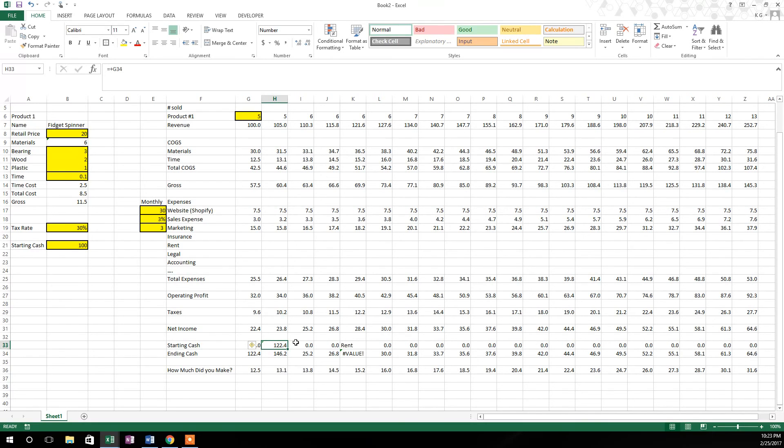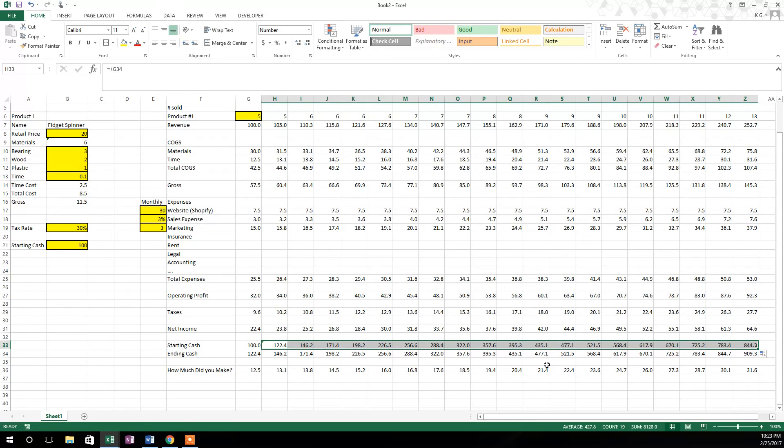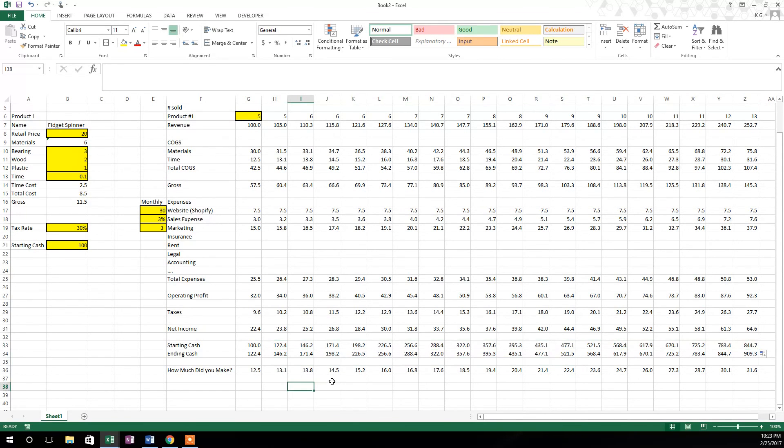So you can see that over those 20 weeks, if you don't withdraw any of the cash, you'll go from a hundred dollars in the business to nine hundred dollars in the business with these basic assumptions that I've made.